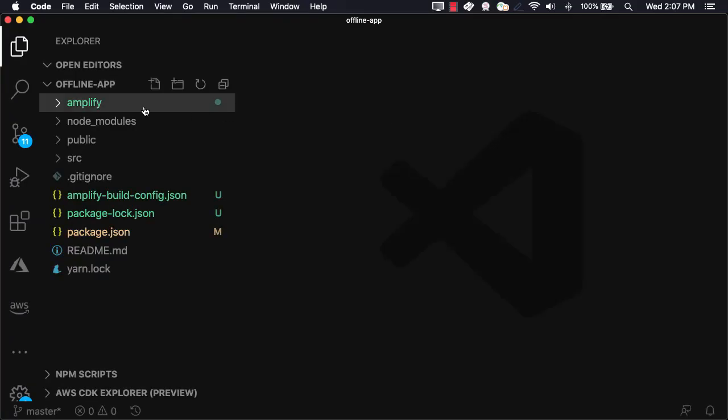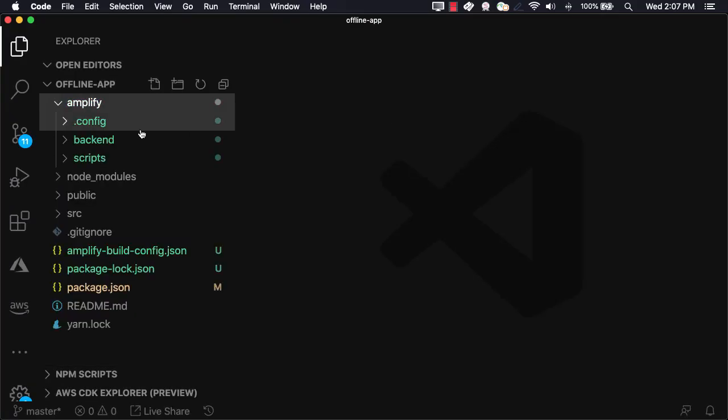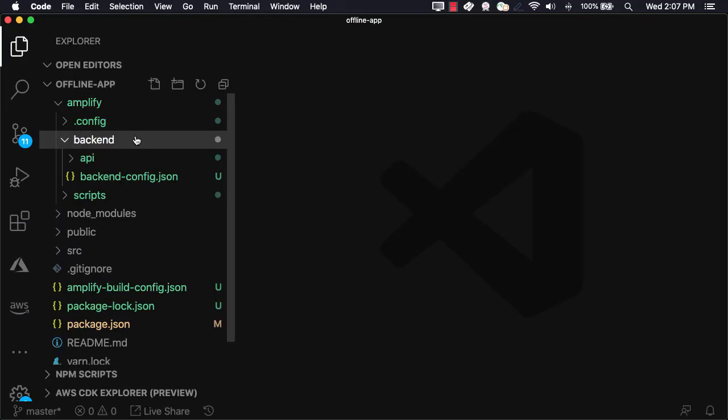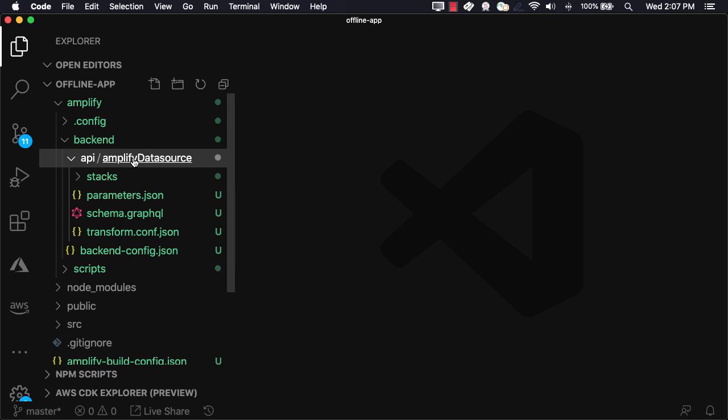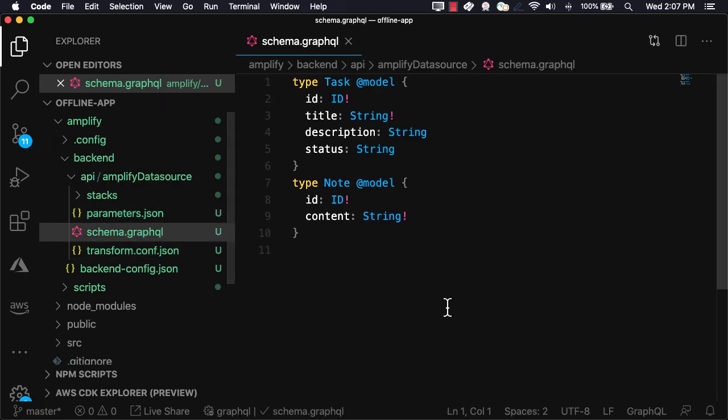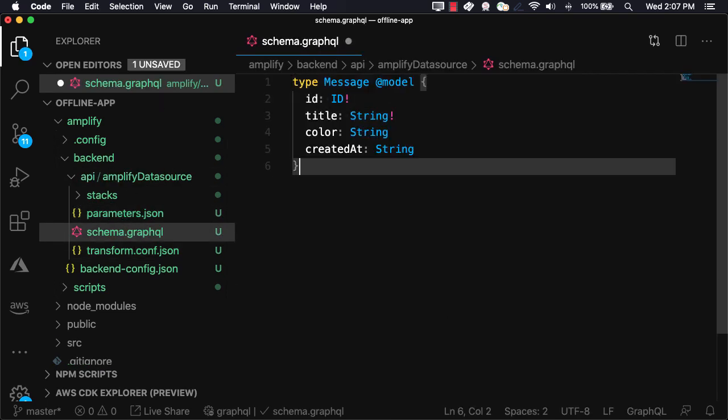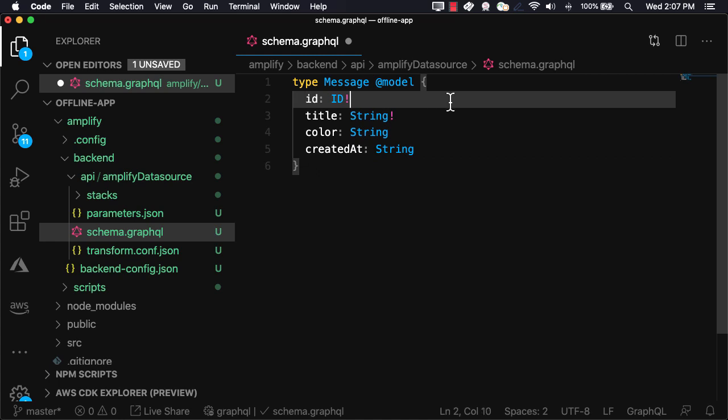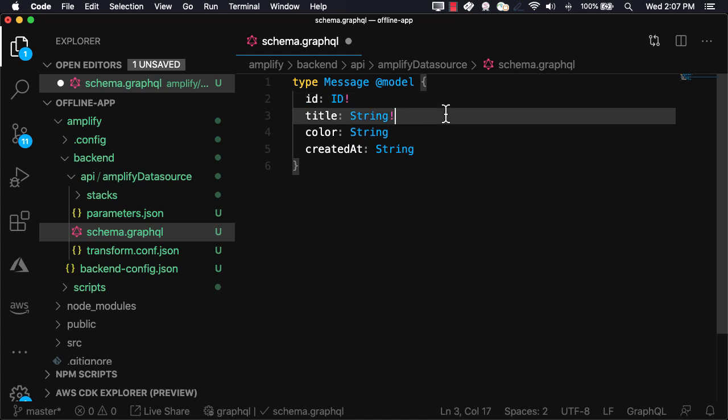To create our data model, we'll go into Amplify backend and open our schema.graphql. The app that we'll be creating is a message app. Each message will contain an ID, a title, and a color.